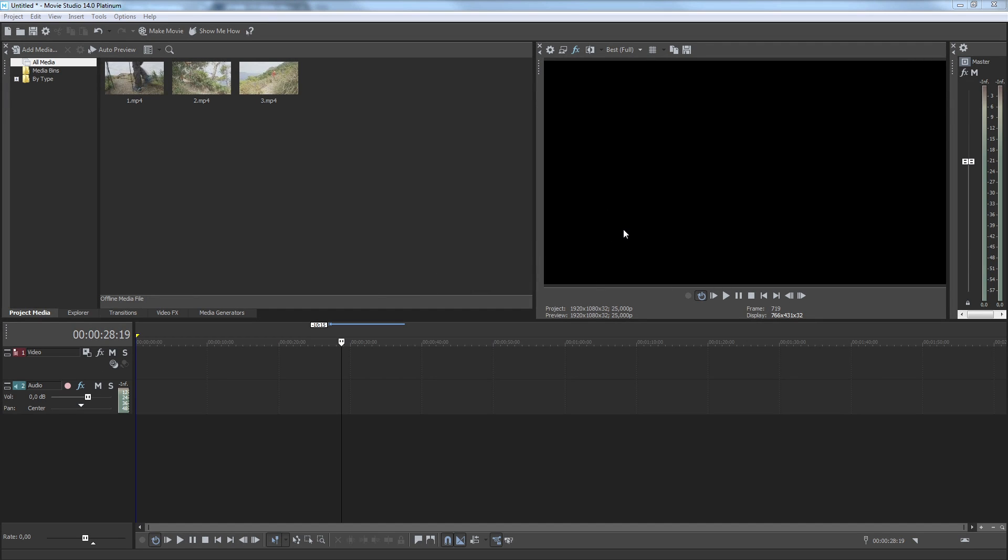Sometimes you want to shoot the same scene simultaneously with more than one camera. For instance, you might have three different cameras shooting a wedding ceremony. Vegas Movie Studio makes it easy for you to switch between these cameras to create a final video shot from multiple perspectives.